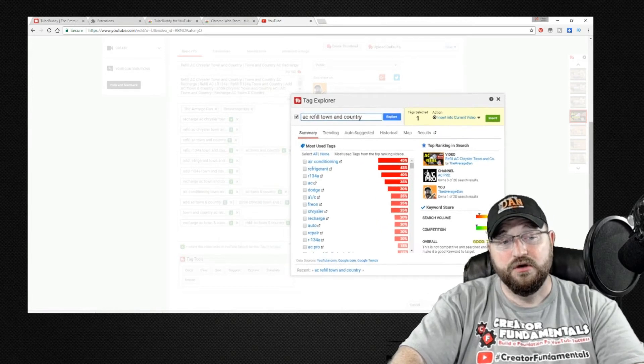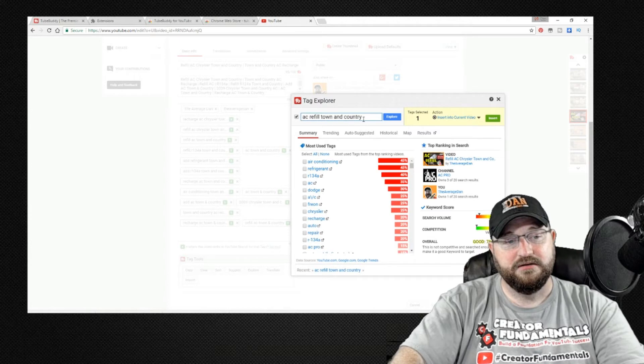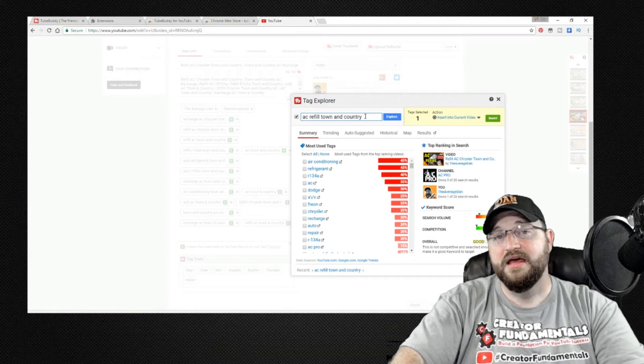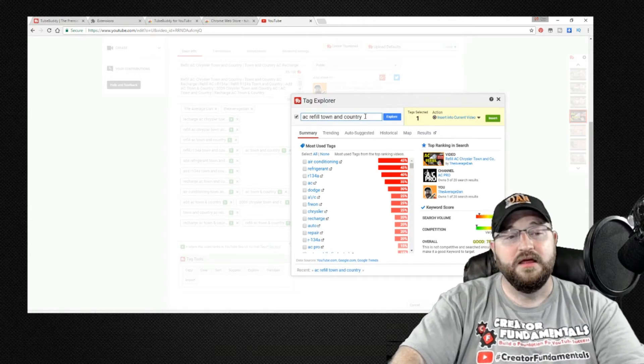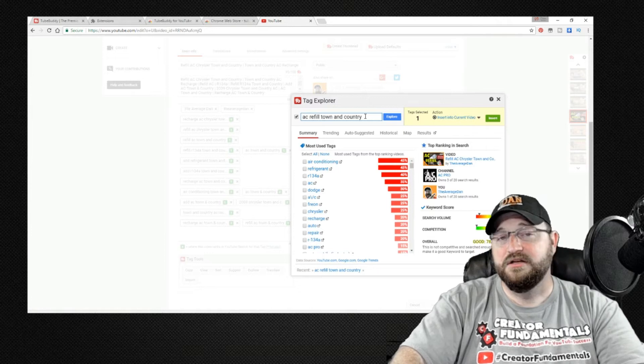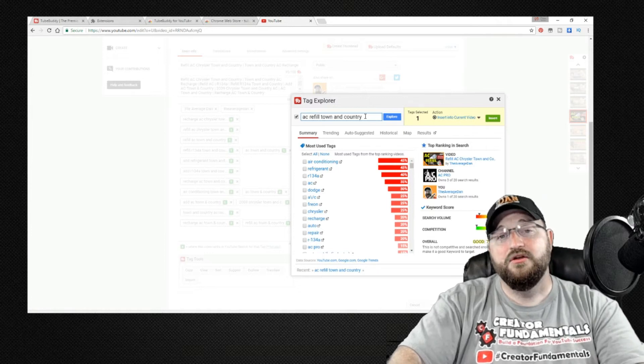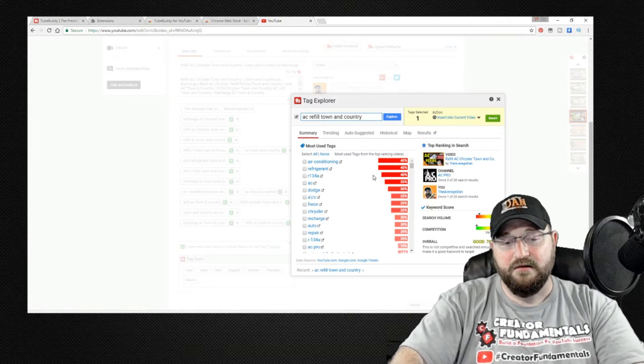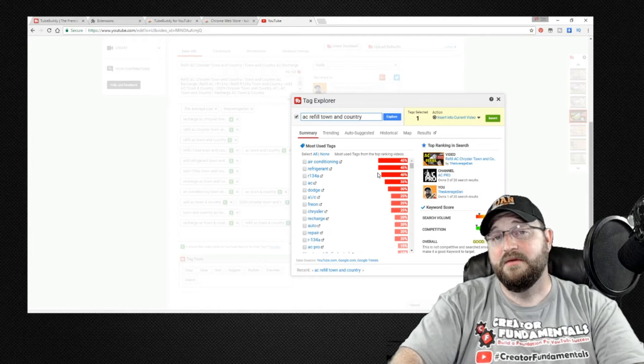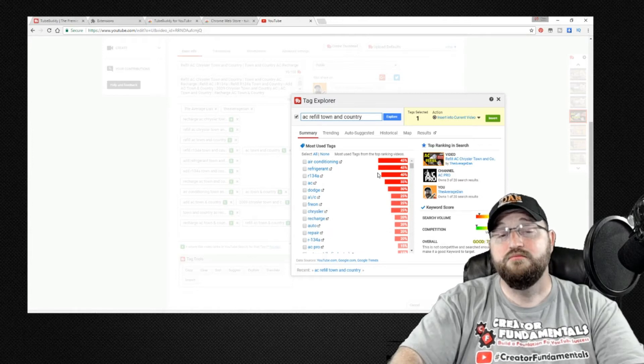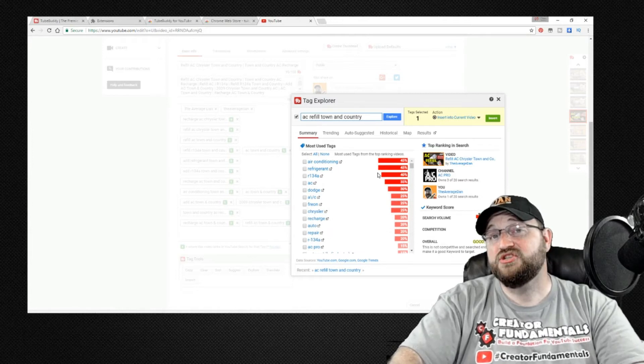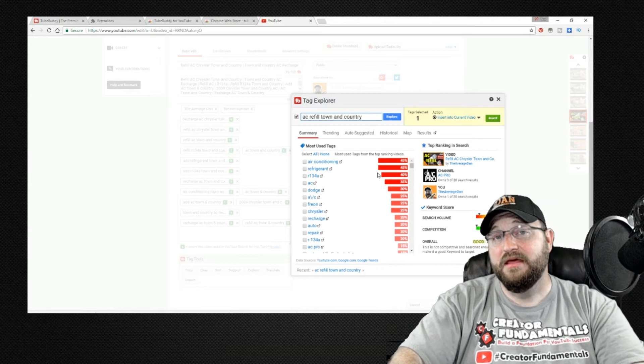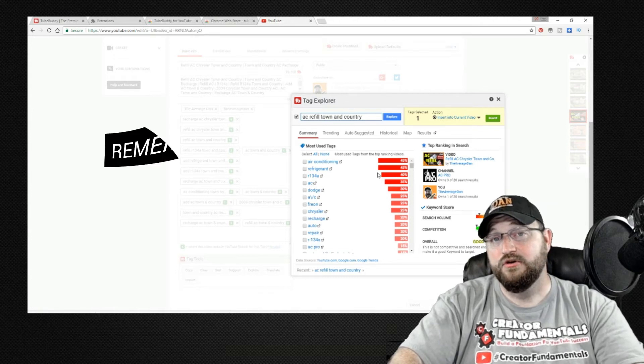We continue to go through we do different variations AC town or AC refill town and country AC refrigerant refill town and country air conditioning and you basically try to find as many variations on the theme as you can to try to mimic what somebody is actually going to type in the search bar on YouTube.